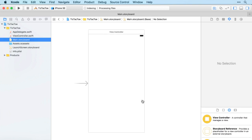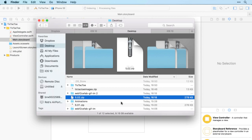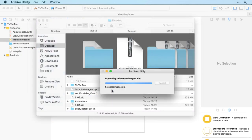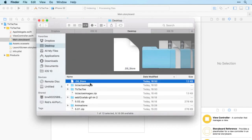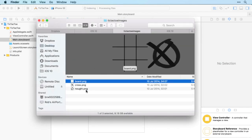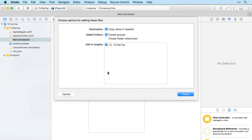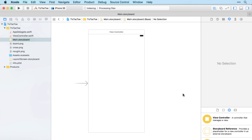We'll start in Main Storyboard. Over in Finder, there's the tic-tac-toe images zip file — I'll bring those out and copy them into the app. Then let's begin by bringing in the board image via an image view.